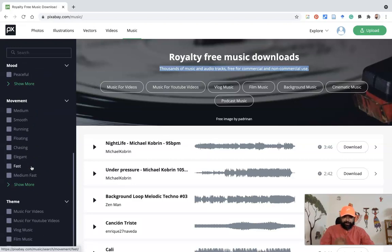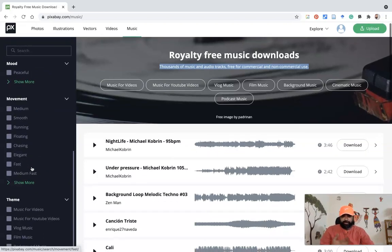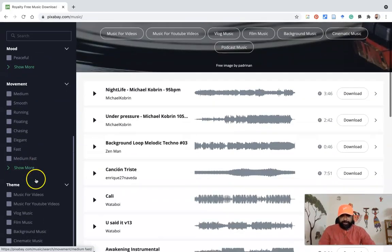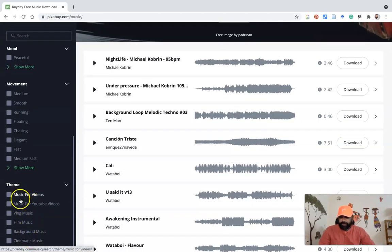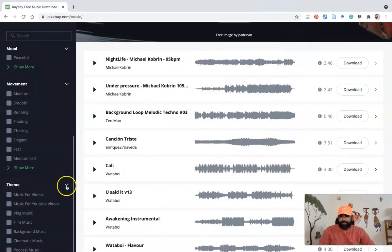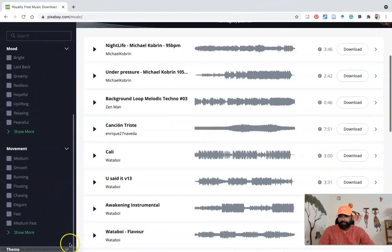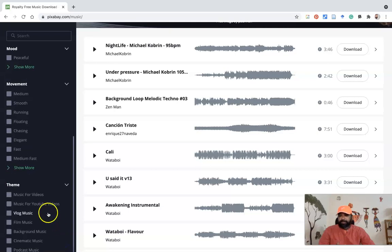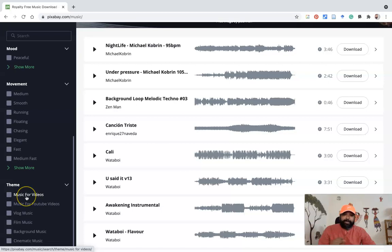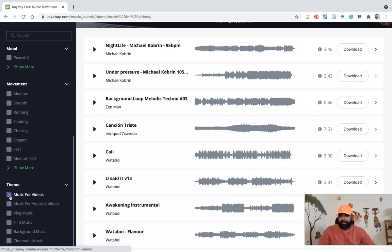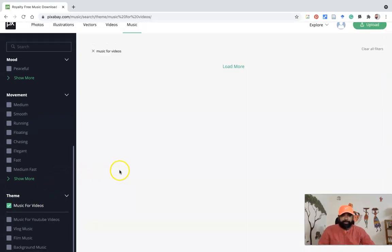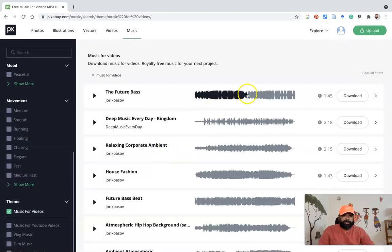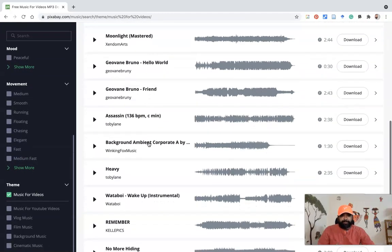Suppose if you'd like to keep some music for your video preparations of YouTube videos or vlogs, film music, background music, if anything you want to use, you can use the theme option. If you scroll down, you can find the theme options. Once you press theme, you can find plenty of themes. They have given different themes like music for videos. Suppose I'd like to prepare some videos and I need some background music. I'm clicking music for videos. Automatically, it lists out a lot of music.